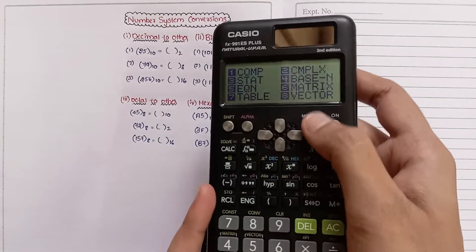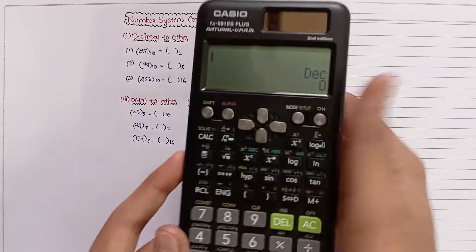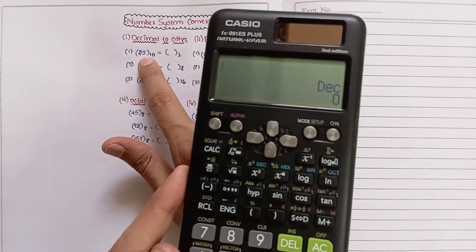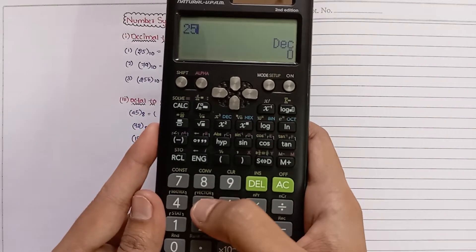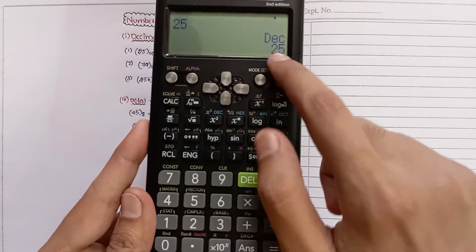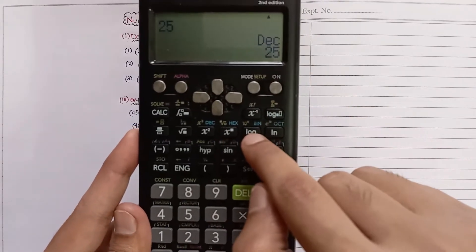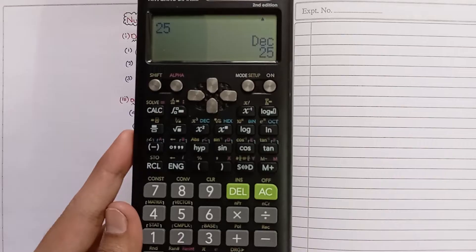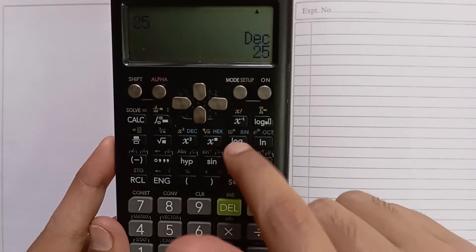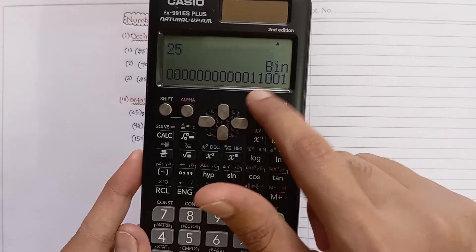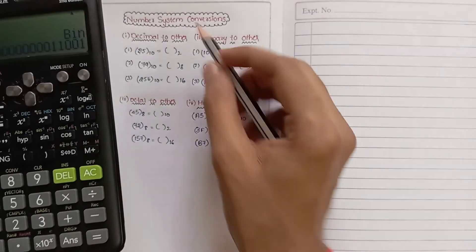First we will convert the decimal number 25 into binary. Enter 25 and press equal to store the decimal value. Now click on binary — you will get the binary number of 25, which is 11001.